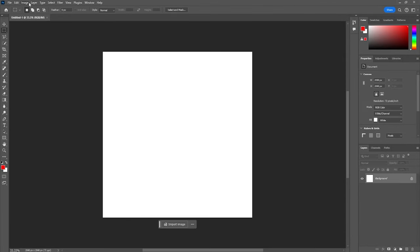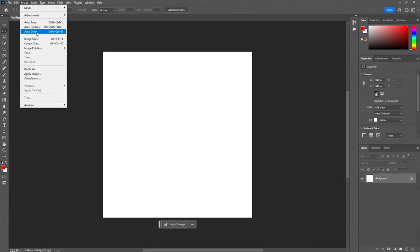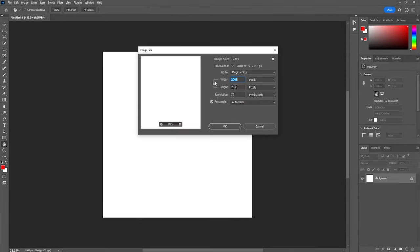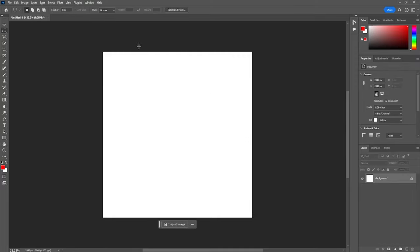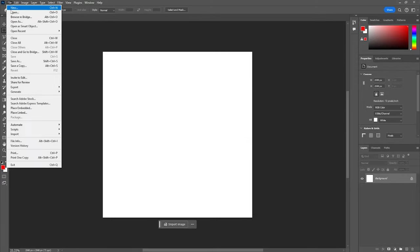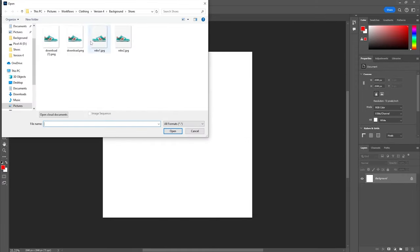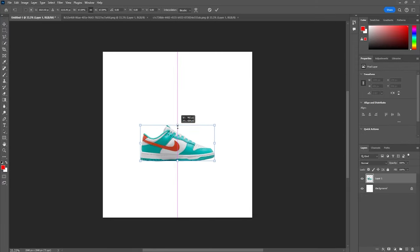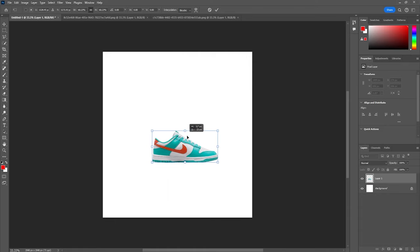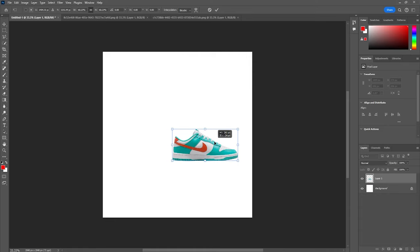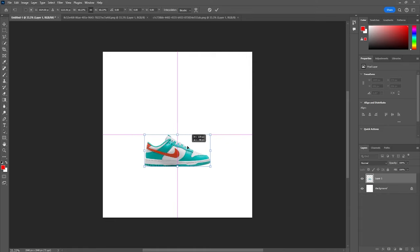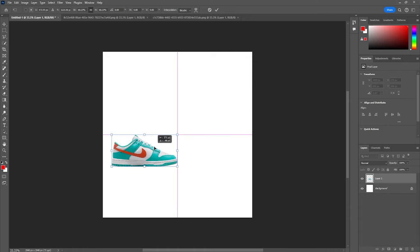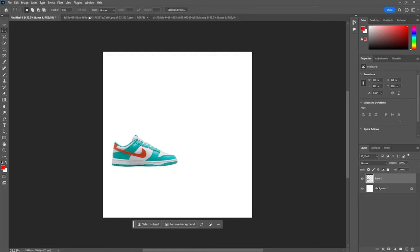Alright, so you've got your sneaker images downloaded as PNGs and the backgrounds are already removed. Great start. Now, let's get those images ready to look like someone's actually walking in them. We're going to create the illusion of legs in motion, wearing the sneakers.